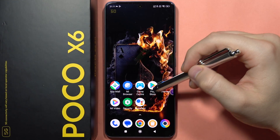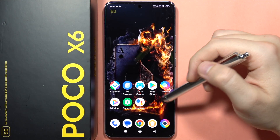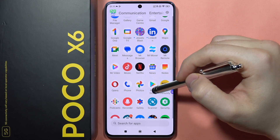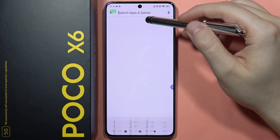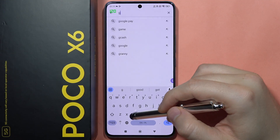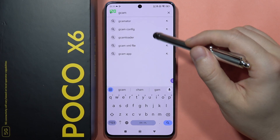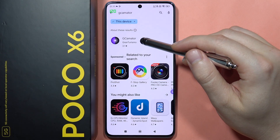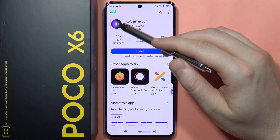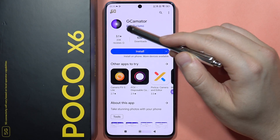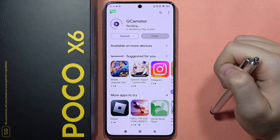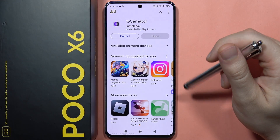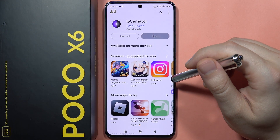If you want to get Google Camera on your Poco X6, all you have to do is open your Google Play Store. On the search bar, type 'gcam' and get the GCamator application. Get this application from the GCamator developer — just click install and wait for the downloading process. After a few seconds, it will be on your phone.